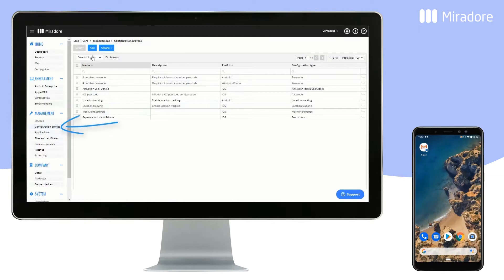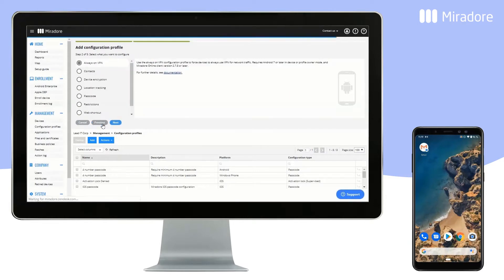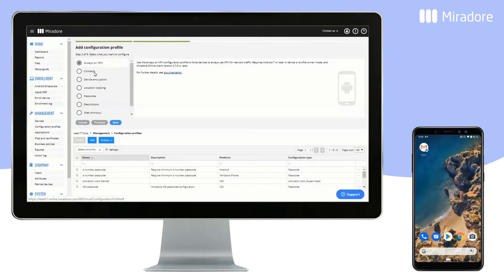Click on Configuration Profiles and select Add. Choose Android and Next. Here you can see a list of different configuration categories. We want to create a configuration profile with a list of contacts to be deployed on chosen devices. We select Contacts and Next.